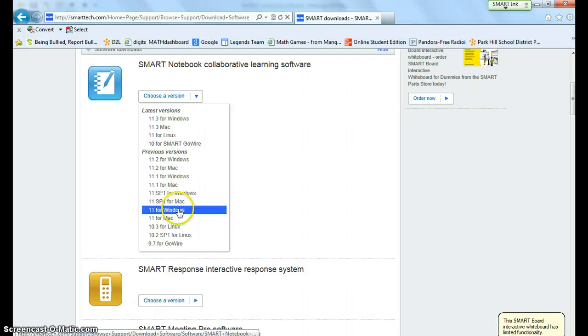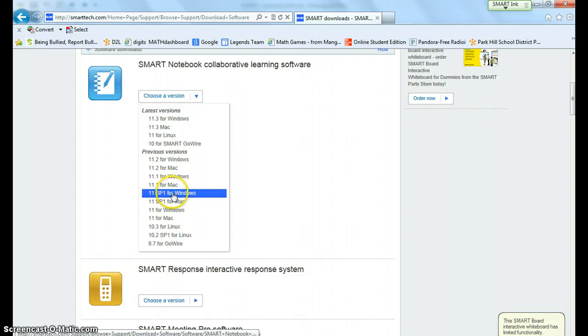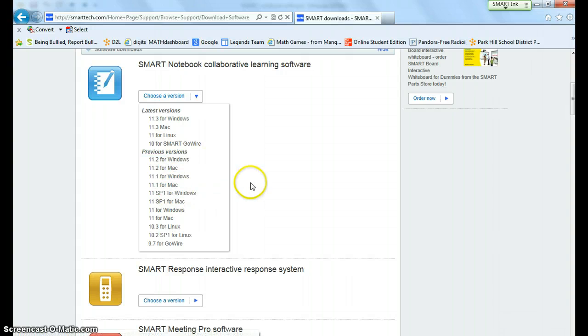If you are a Windows user you can go 11 for Windows or 11 SP and you can click on this and it will walk you through each step to download it.